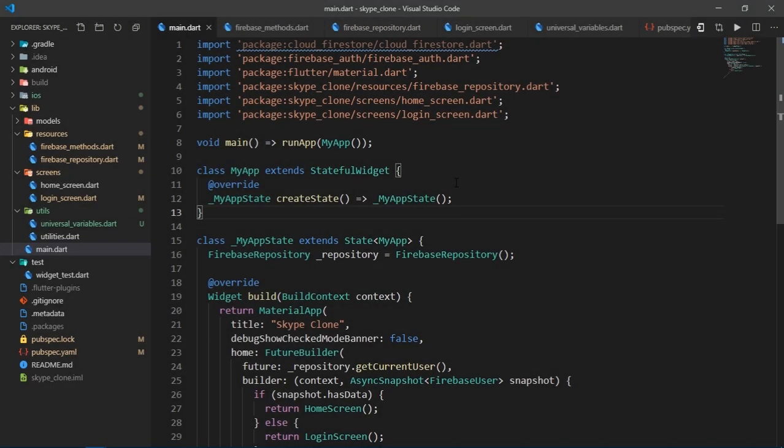Hello and welcome to the fourth video in this series, where we are going to be building a Skype clone in Flutter.